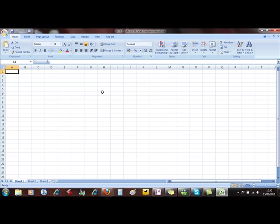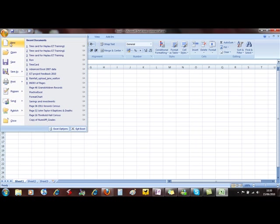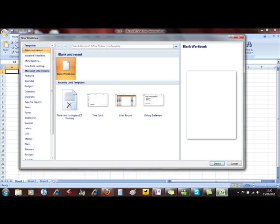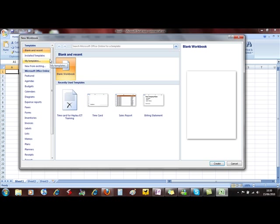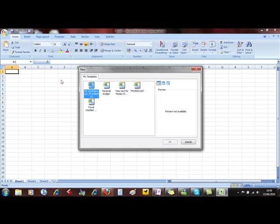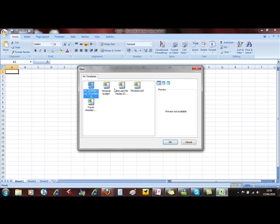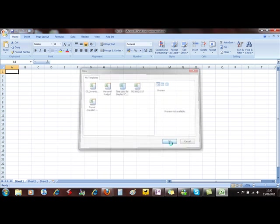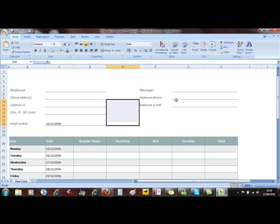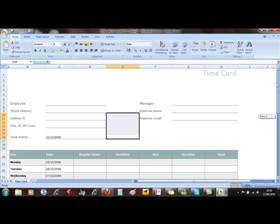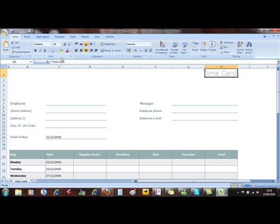If you need to make changes to your template, then you can't access it by doing New. Because when you make those changes, there's the time card one and OK. If you want to make changes to this blank template, for example, we can call that Halo 10 card.